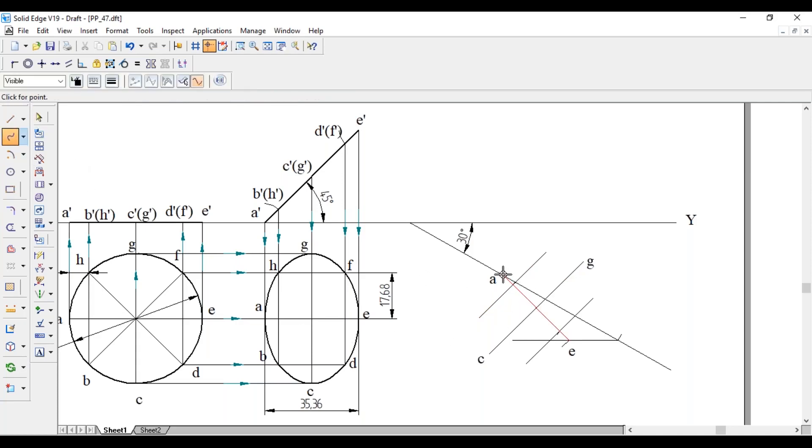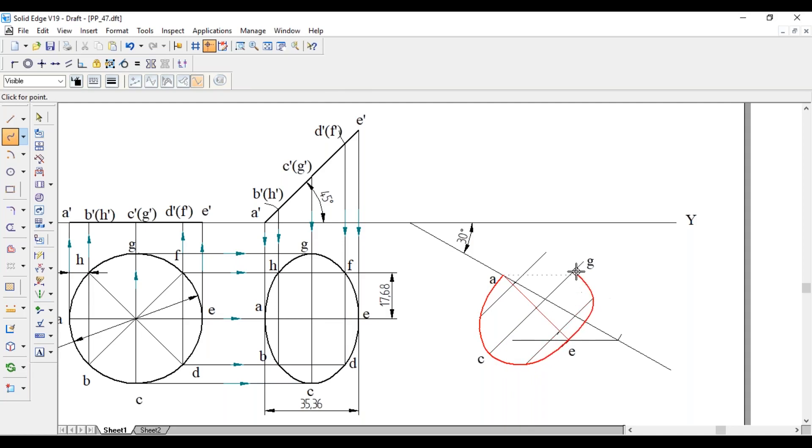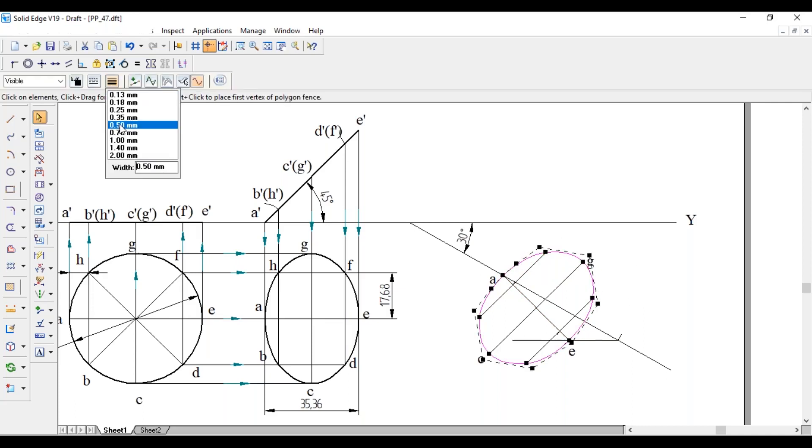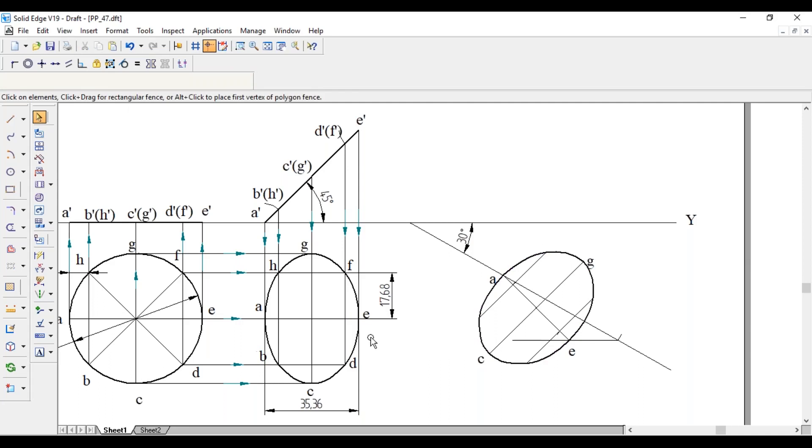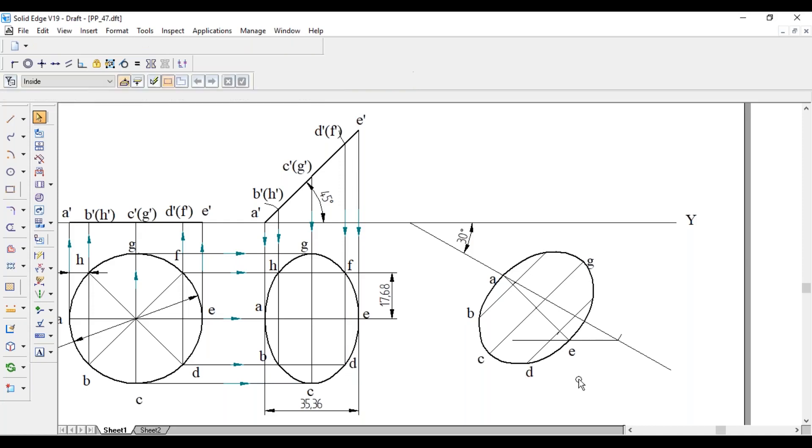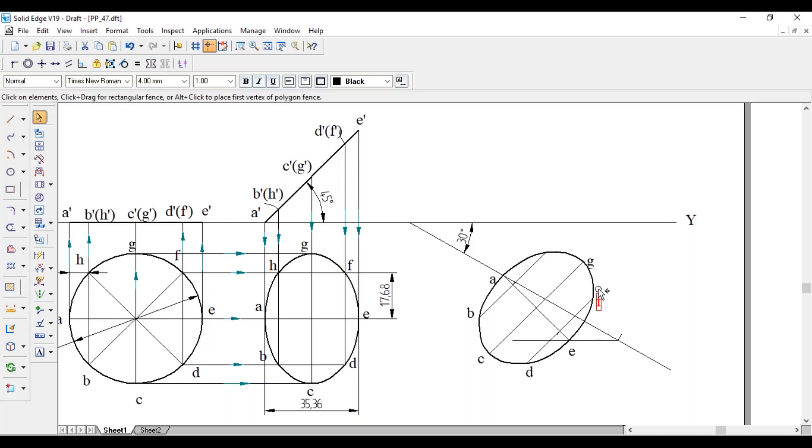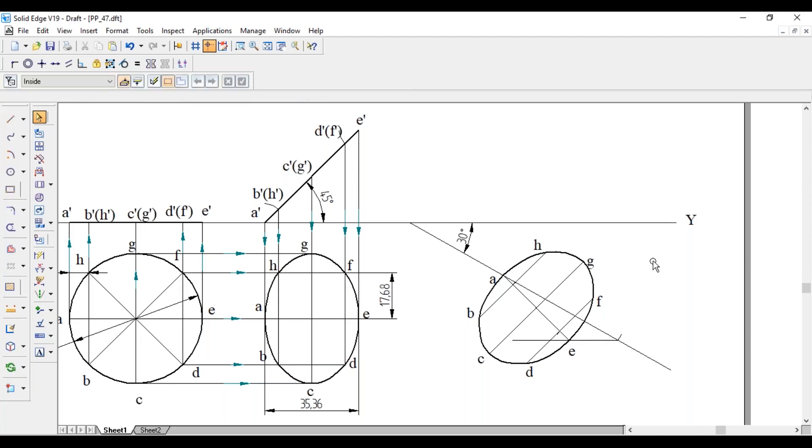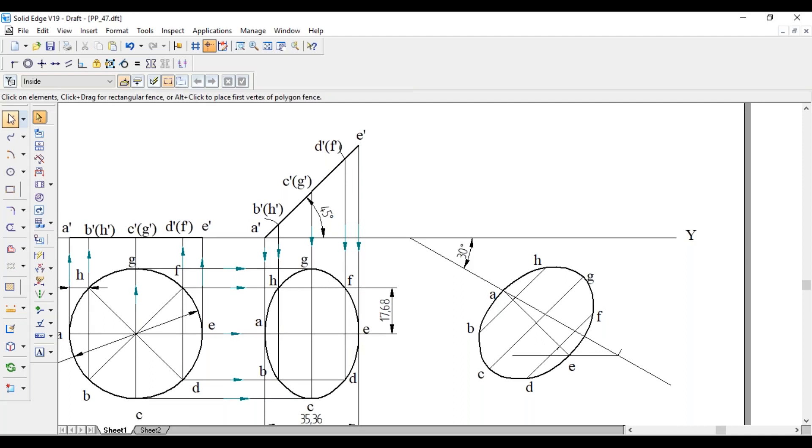So join all the 8 points with free-hand curve. B, D, F and H.